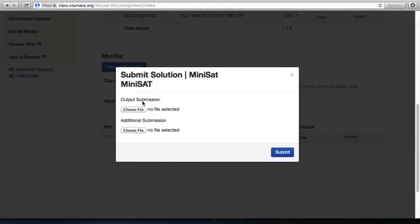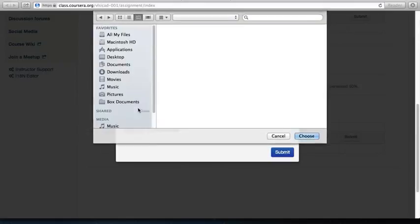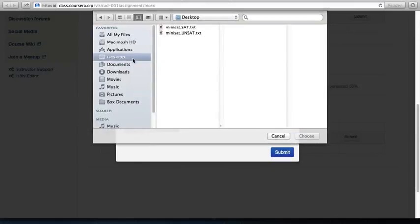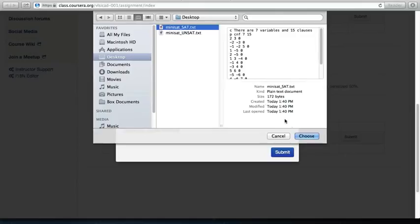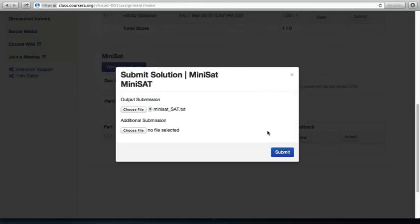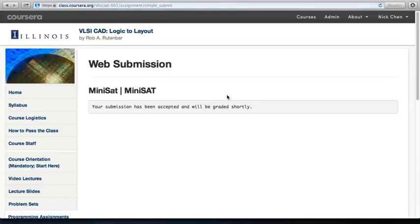Choose the text file that you just saved as part of output submission. Click on the desktop and hit Submit button. You see that it says their submission has been accepted and will be graded shortly.